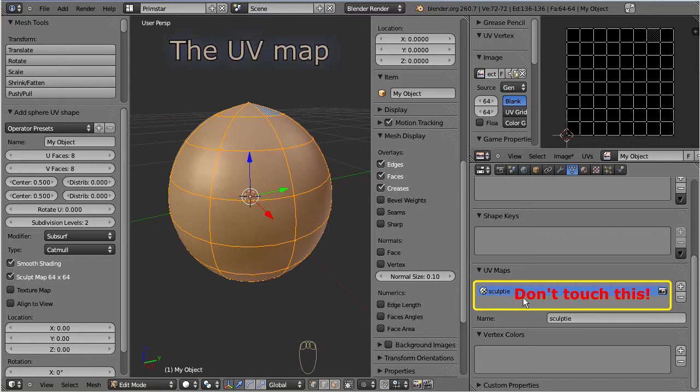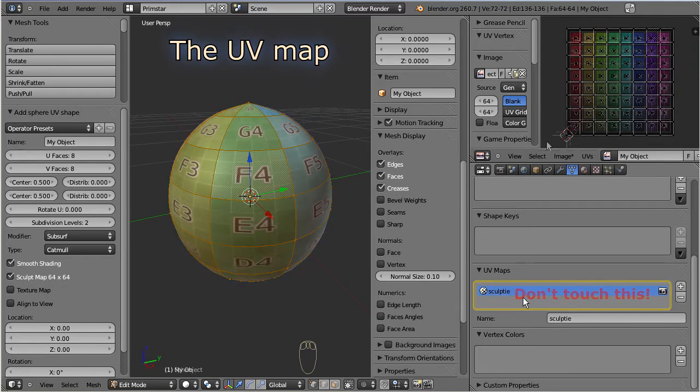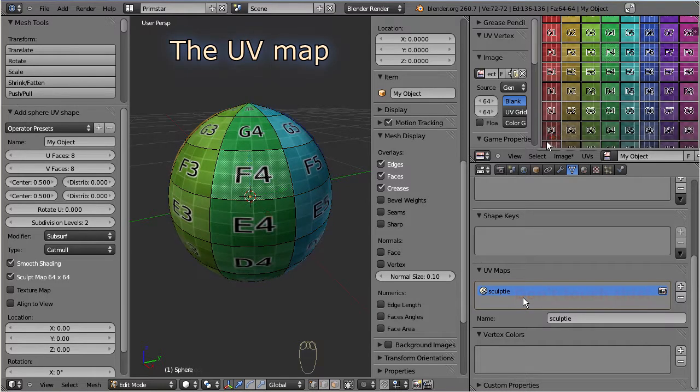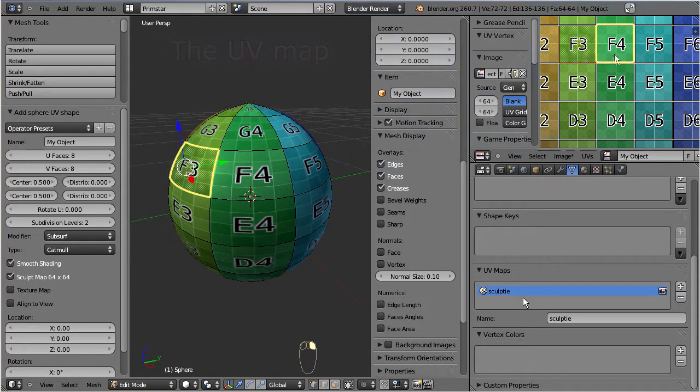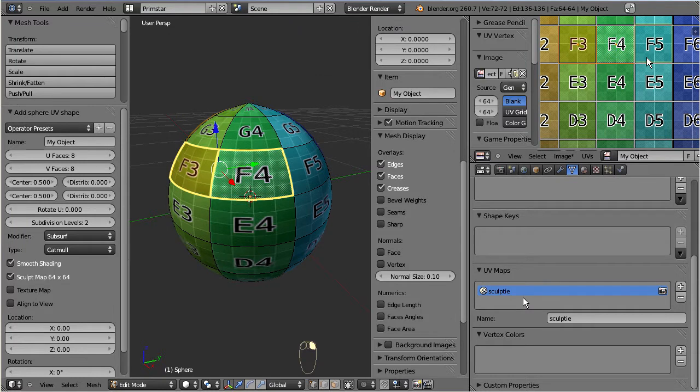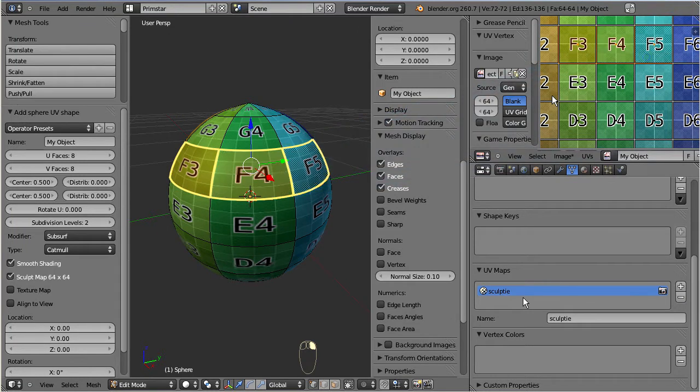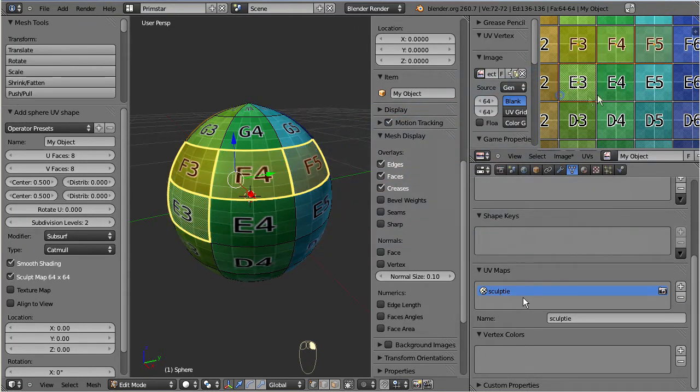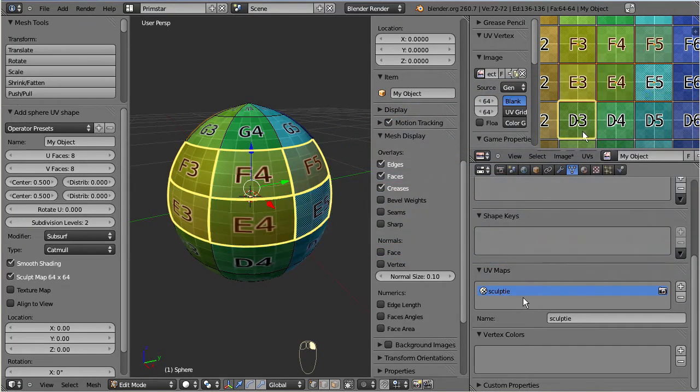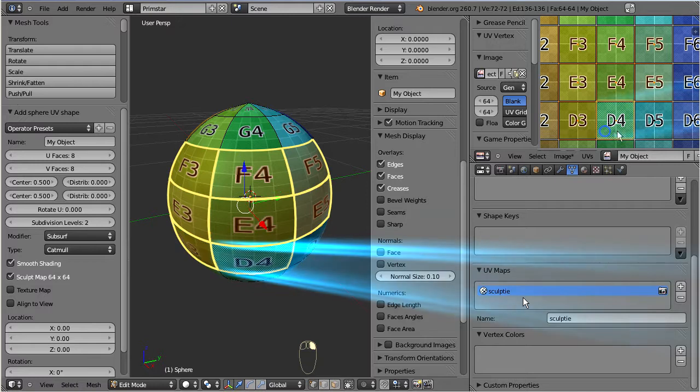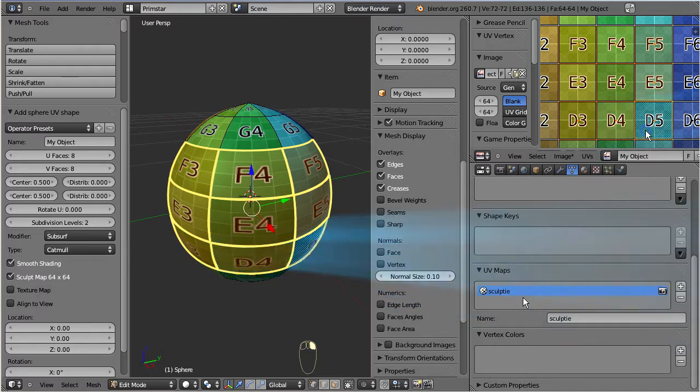UV maps are normally used to map areas of two-dimensional images, so-called UV faces, to faces on three-dimensional models. Because of this, Blender displays the set of UV faces as an overlay on top of the image display in the UV image editor.